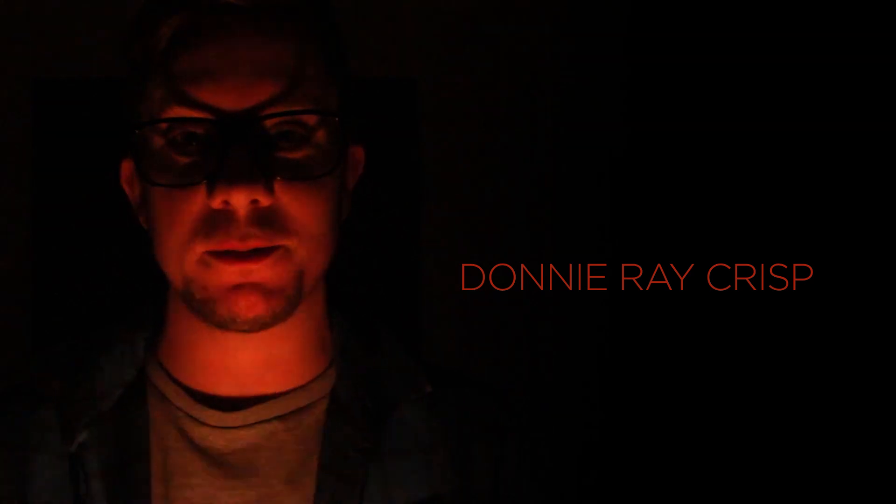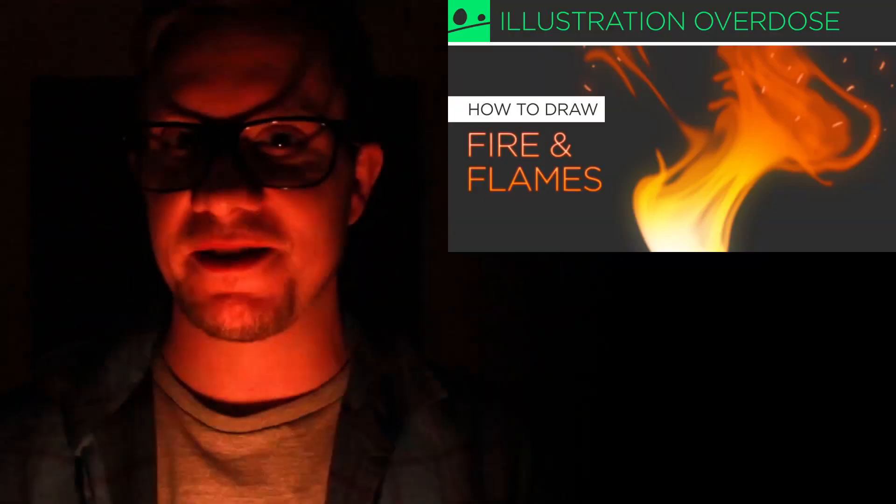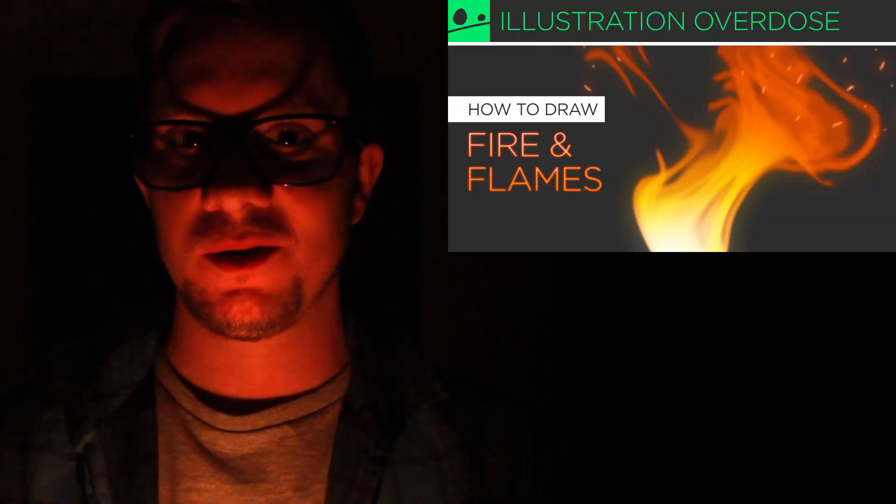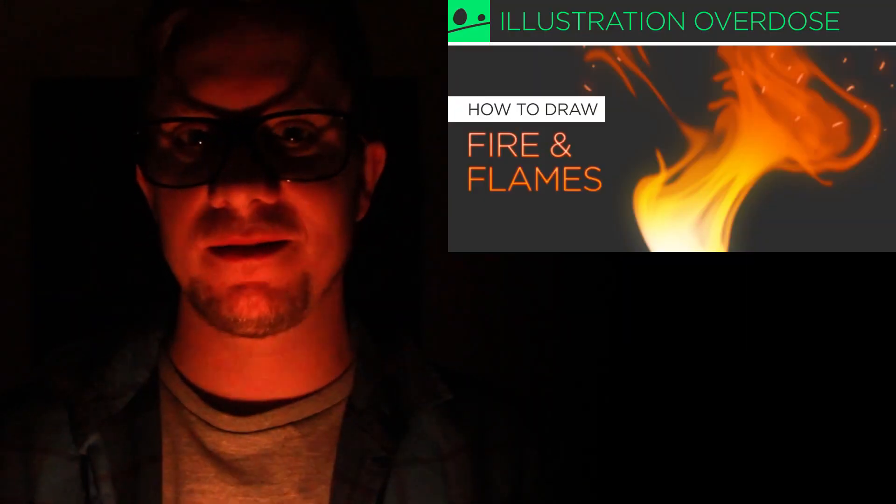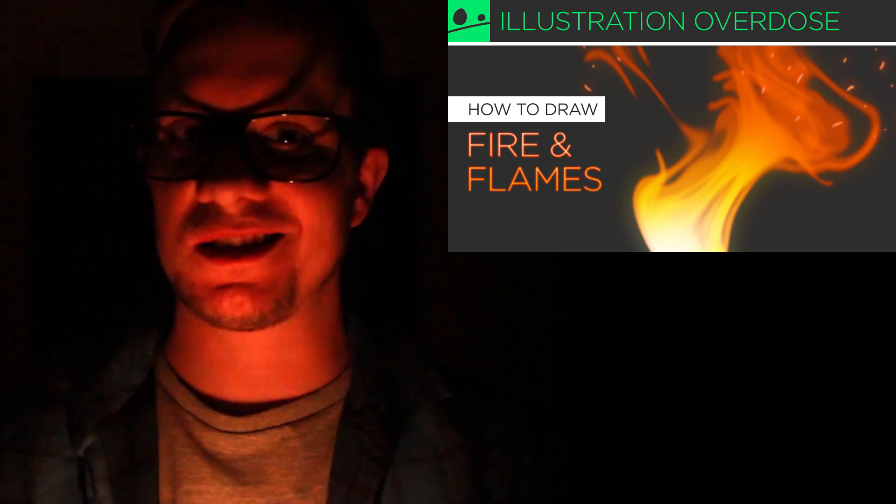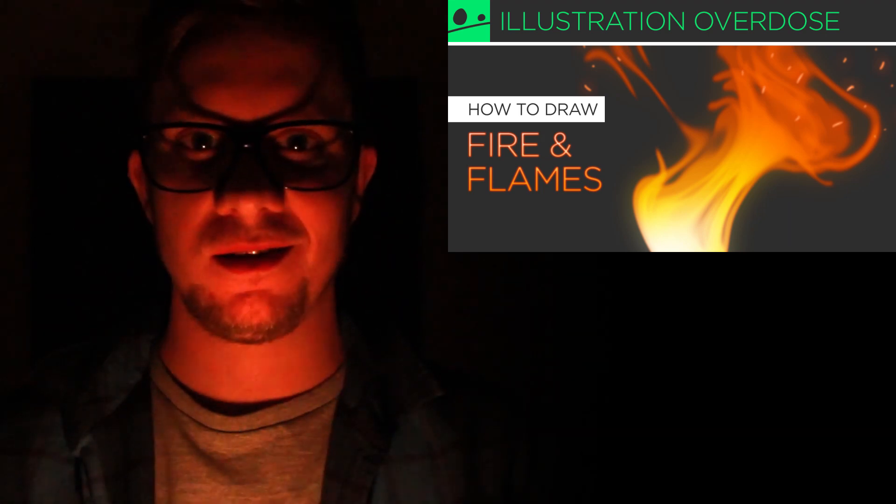Hey all you art junkies out there! Welcome to Illustration Overdose. My name is Donny Ray Crisp and today I'm going to show you how to draw fire. We'll get started in just a sec.